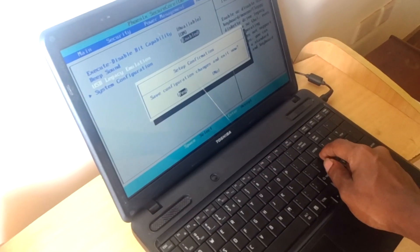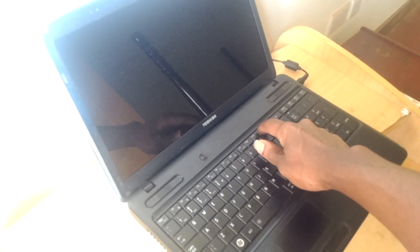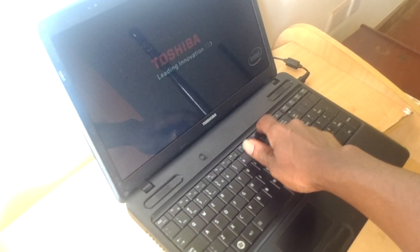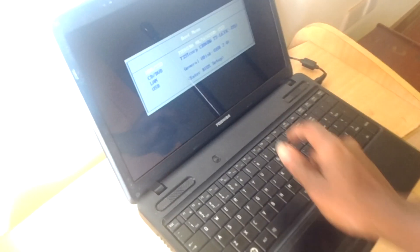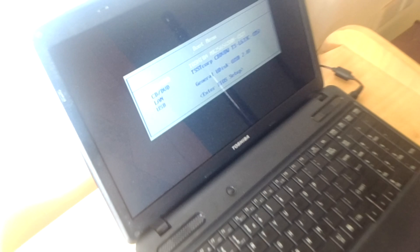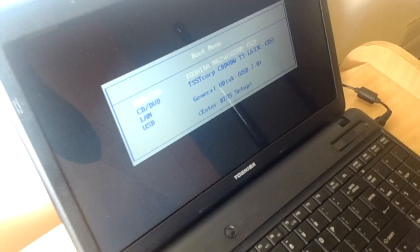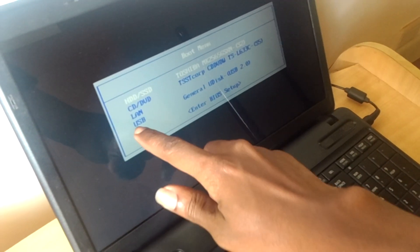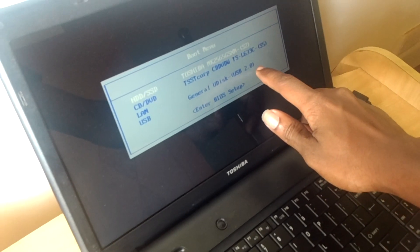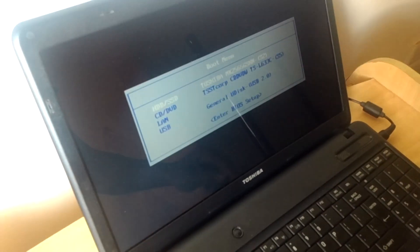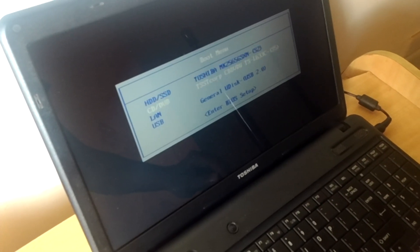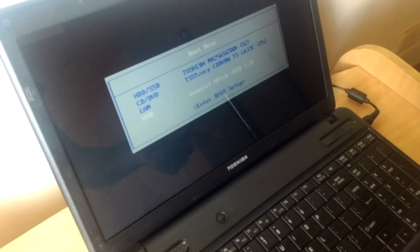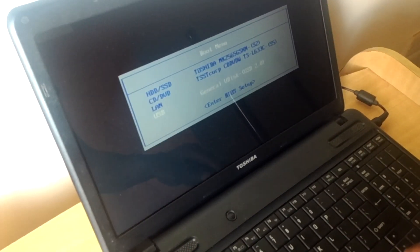As the computer restarts, I want you to click on F12 to go to the boot menu. As you can see, we have the USB flash being recognized. Then you go and click on, you go and click the down arrow key, then click enter.